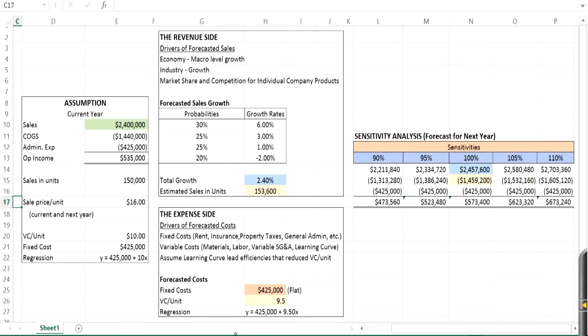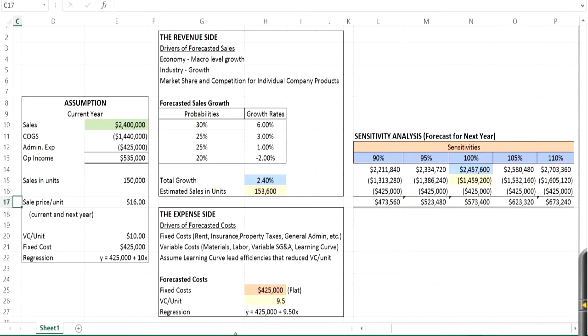First off, simple income statement showed this company had $2.4 million in sales revenue, about just under a million and a half in cost of goods sold, another $400,000 or so in admin expenses. Good news is they pulled in a little over half a million dollars in operating income. It also notes that we had sales of 150,000 units. And then tuck down here is one of the more important pieces we'll need for our model. It says we sell the units for $16 a year, but we're also going to do that next year. So there's one of the key variables.